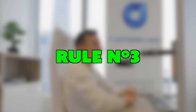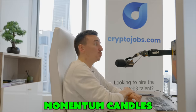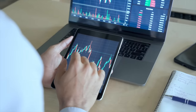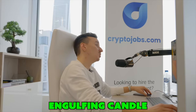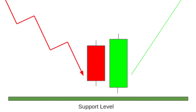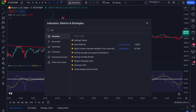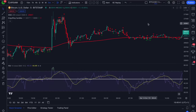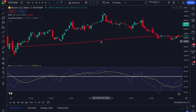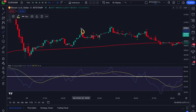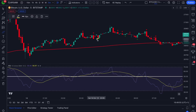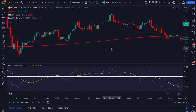Rule number three for this strategy is using momentum candles, which are a great way to find the start of a trend. For this specific strategy, we're going to use the engulfing candle — a candle that engulfs the previous candle. Go to the indicators tab, type engulfing candle and select it. You can now see a bunch of red and green arrows on your chart. Since I'm only using long positions in this strategy, you can ignore all the red arrows, but the green arrows are bullish engulfing candles, and you will only enter a trade if you see a green arrow.